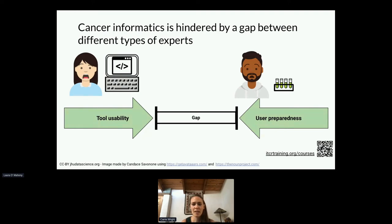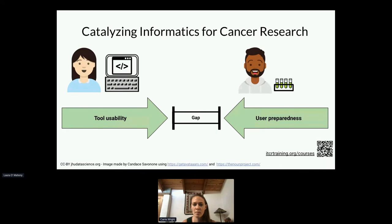Ultimately, cancer informatics is hindered by this gap between different types of experts, and this is something we really want to target from the side of tool usability and also helping with user preparedness. By decreasing this gap in expertise, we think that we can really catalyze informatics to advance cancer research.